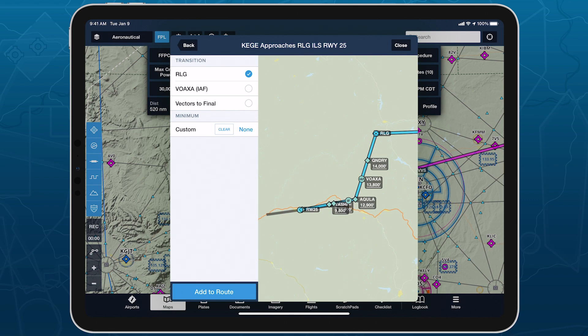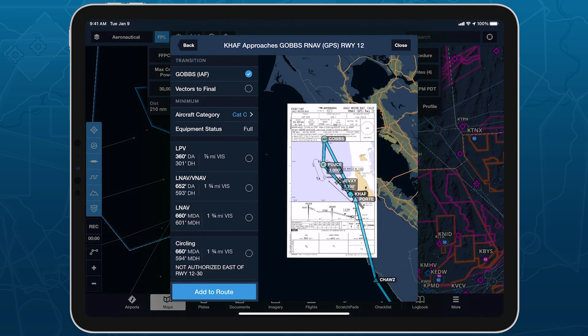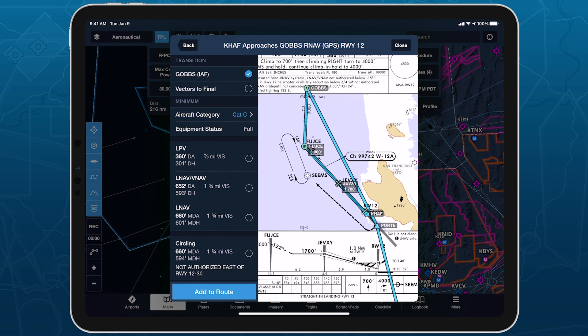Start augmenting your procedures in ForeFlight with helpful minimum altitude selections displayed right on the map for easy reference before final approach.